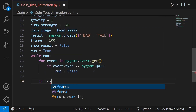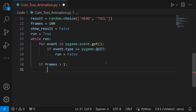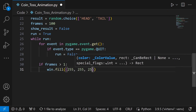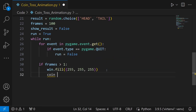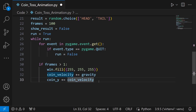In the main game loop, first check if frames is greater than 1 to ensure the animation is still running. If so, fill the window with white — RGB 255, 255, 255. Then add gravity to coin_velocity, and add coin_velocity to coin_y so the coin moves. When the coin contacts the bottom boundary, we apply the jump strength to make it bounce back up.